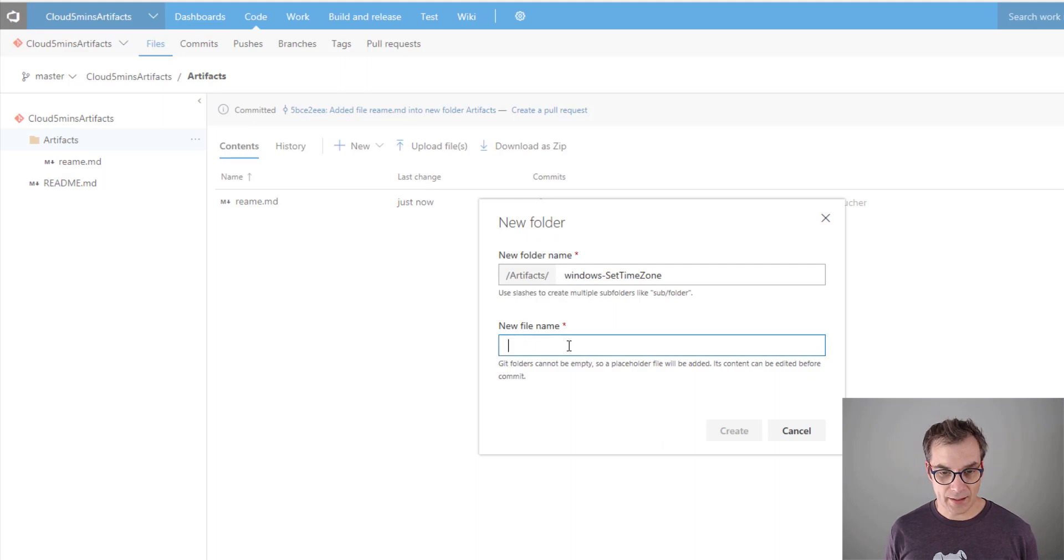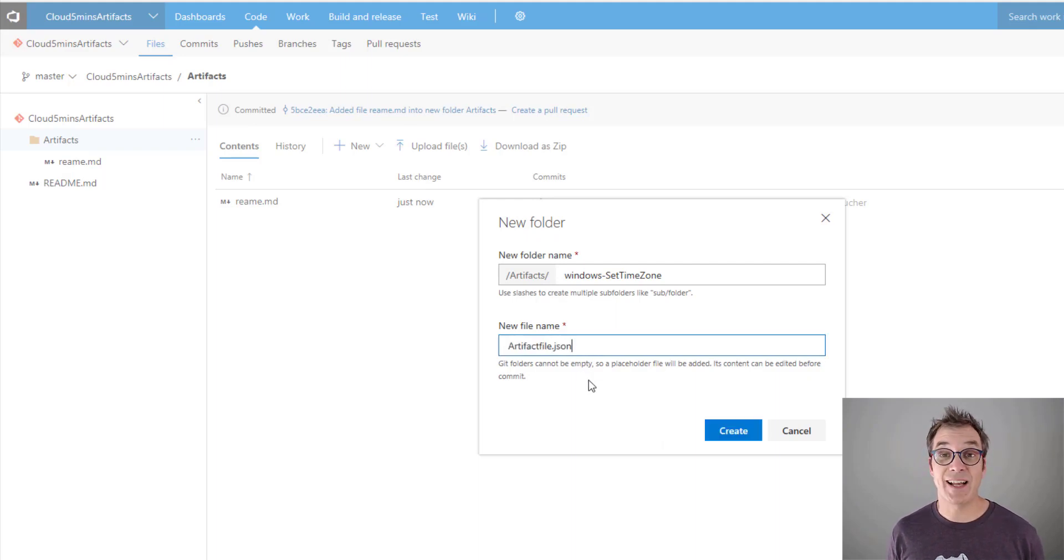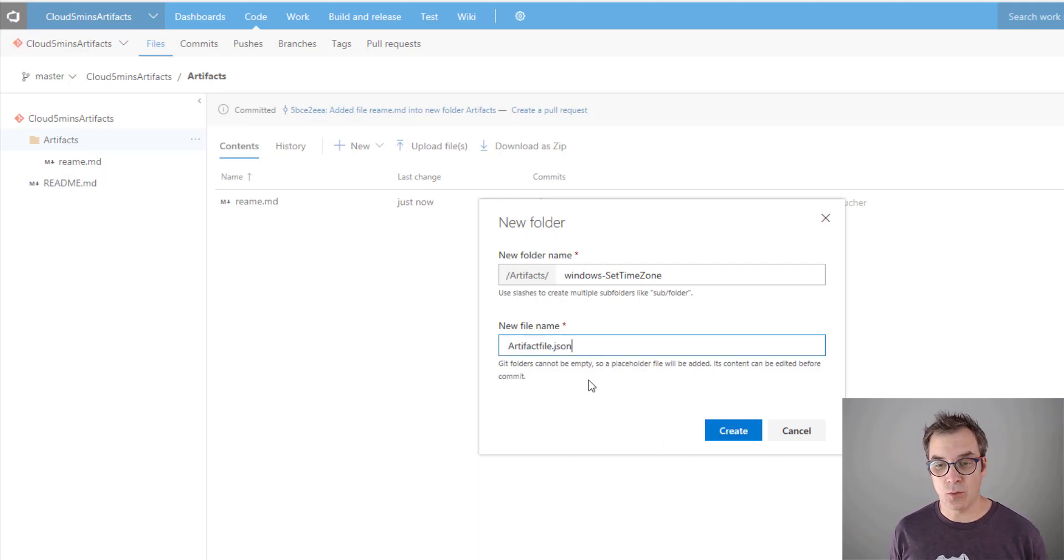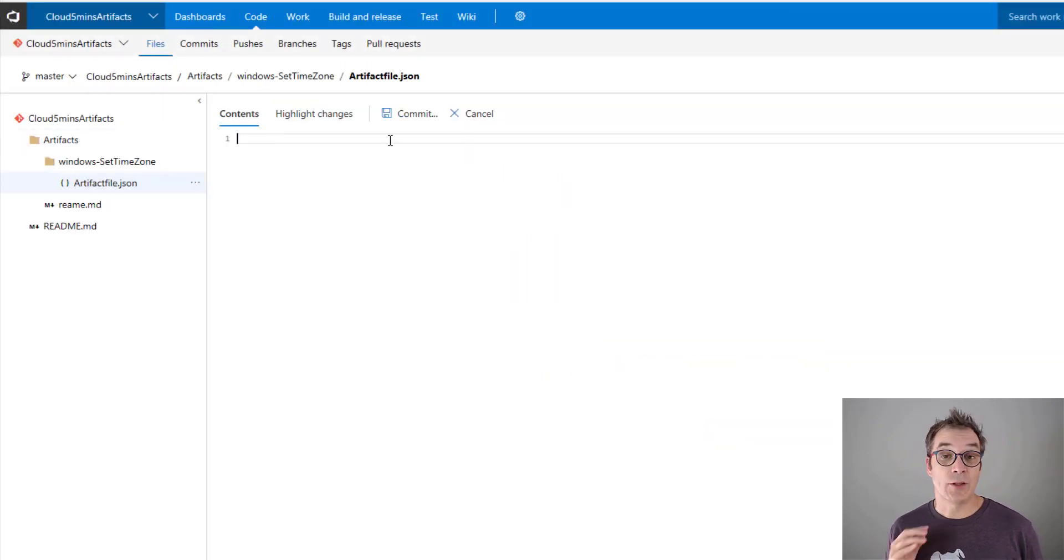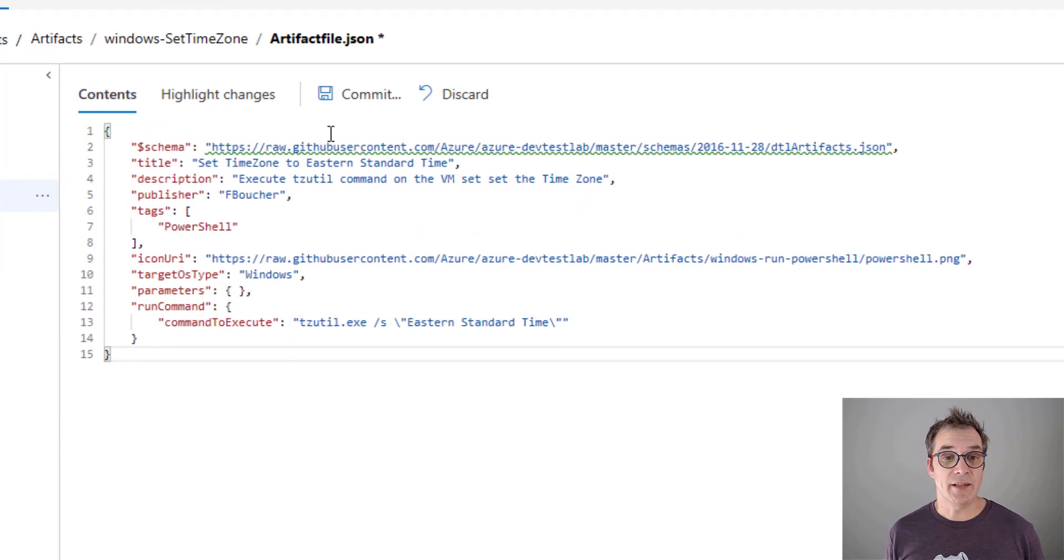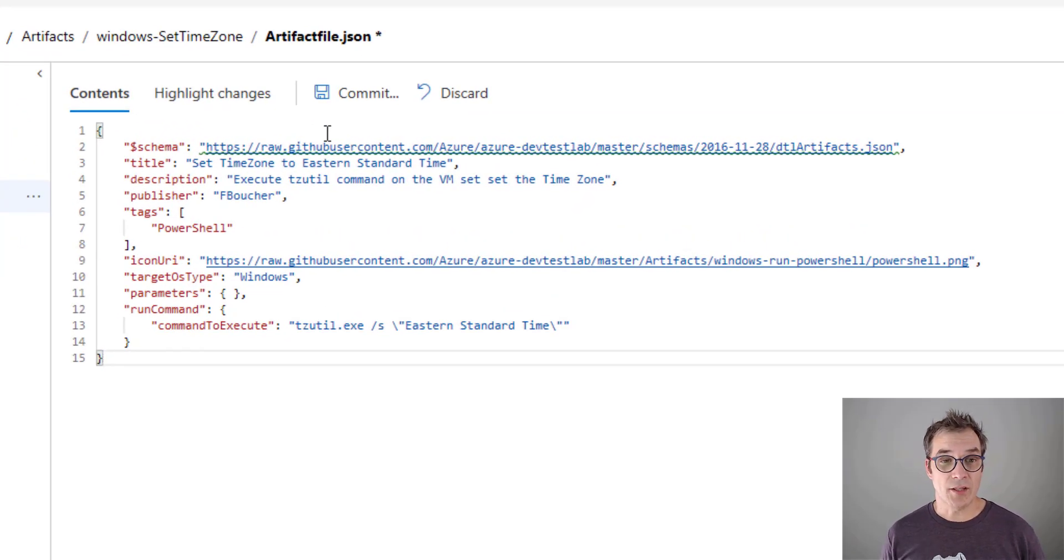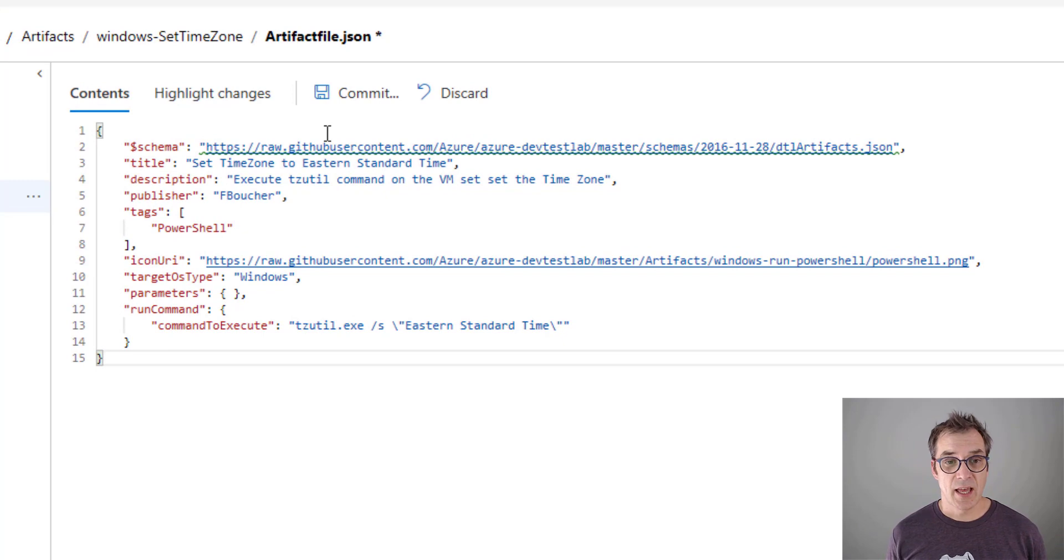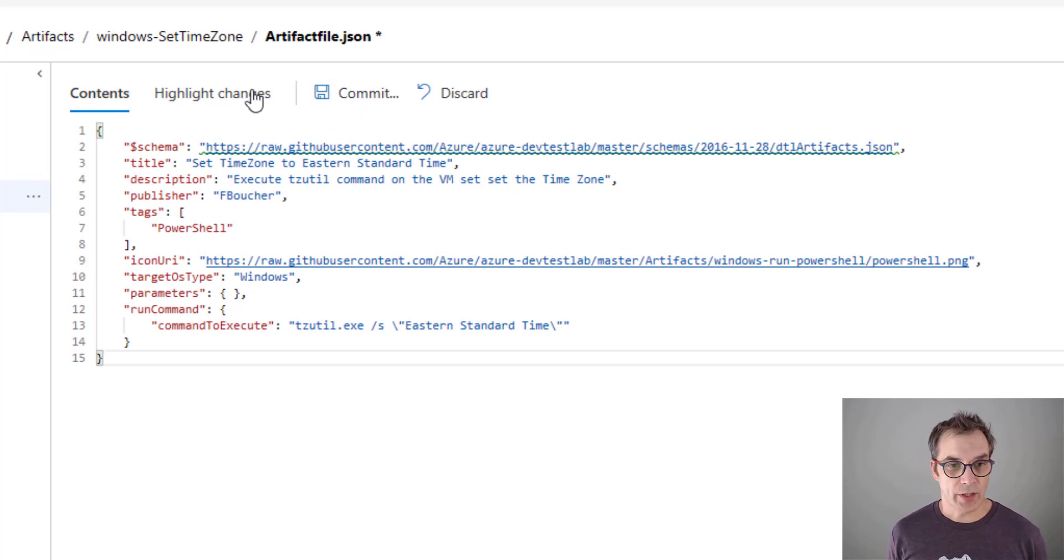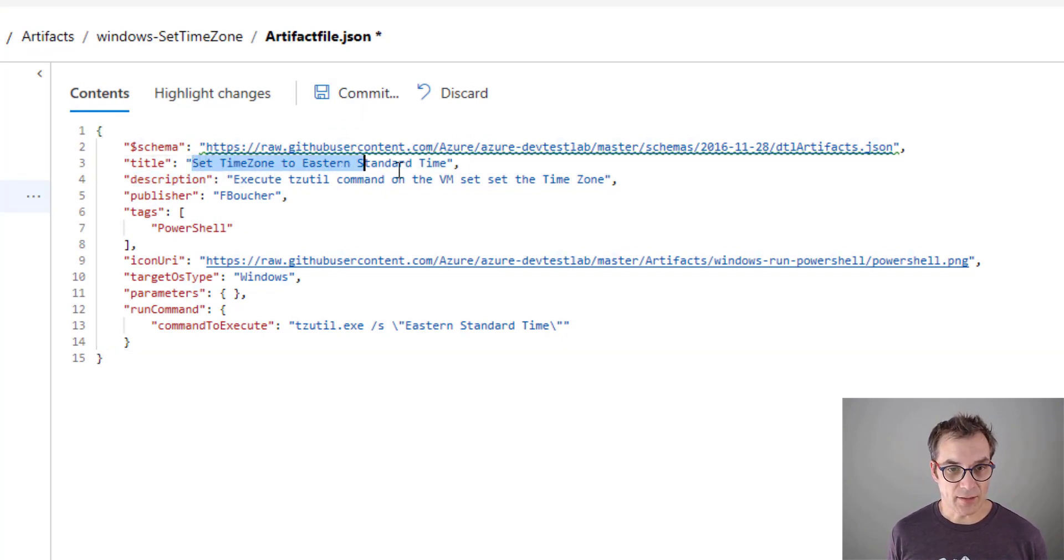Windows-Set-Timezone will be the name of my folder for my artifact. Like we saw, an artifact is always declared inside the artifactfile.json, so we'll create that. I took the liberty here to take the JSON file we saw previously and just clean it. Here we see I have a title.